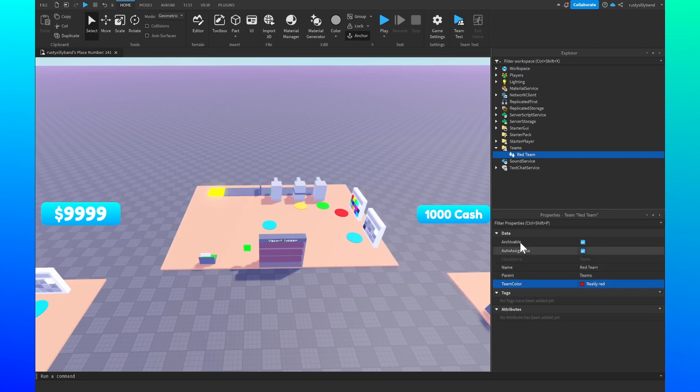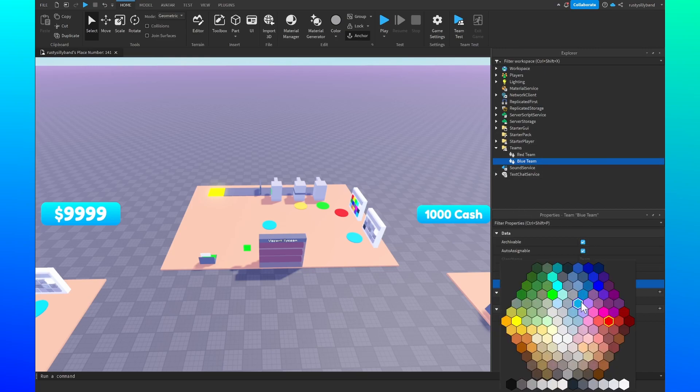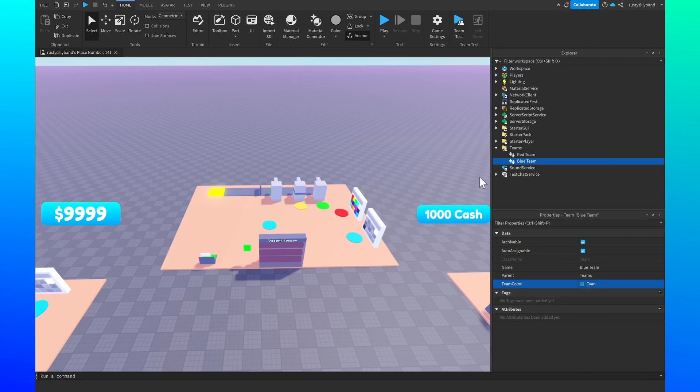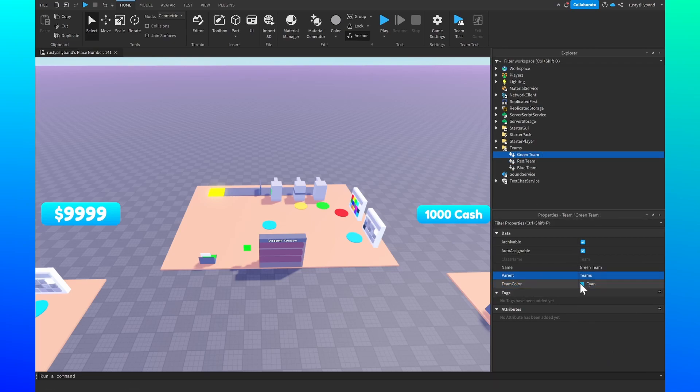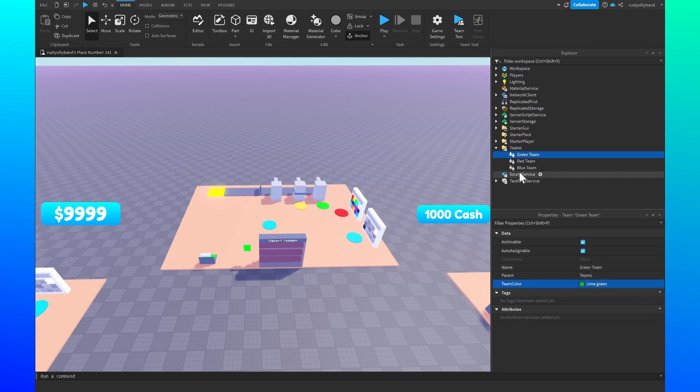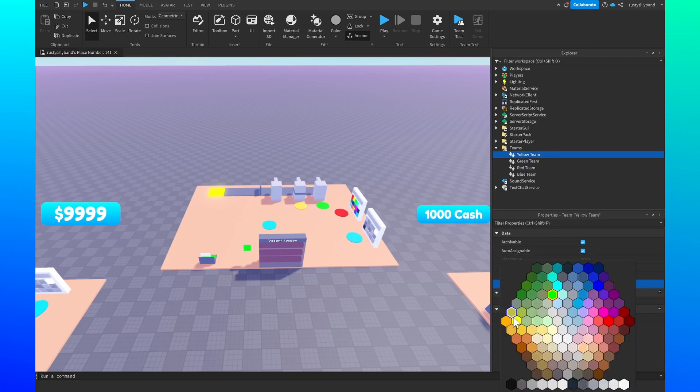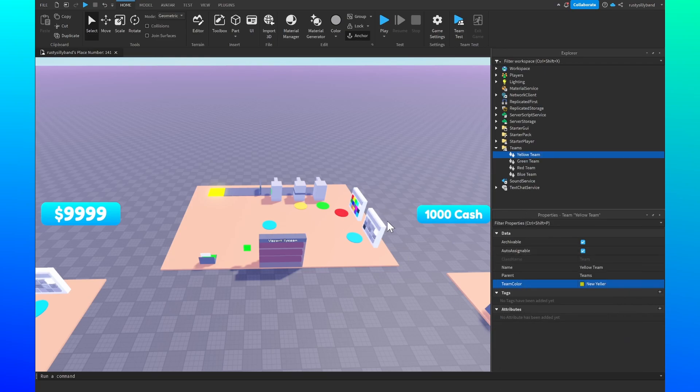Then we can copy this team and duplicate it by pressing Ctrl and D, and then let's rename this one to the blue team and set the team color to blue. Let's continue on to the green team, change the team color to green, and then duplicate it one more time for the yellow team and set the color to yellow.